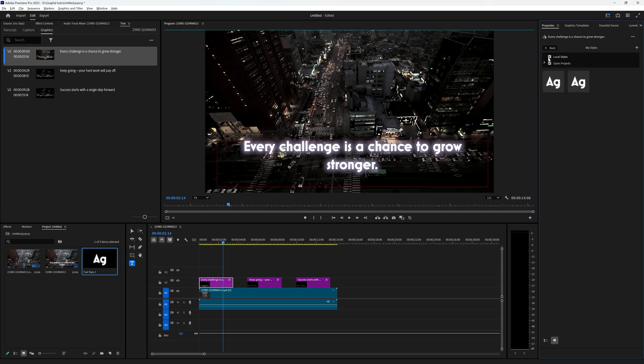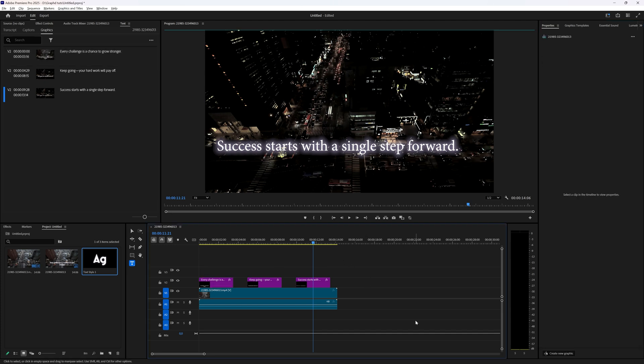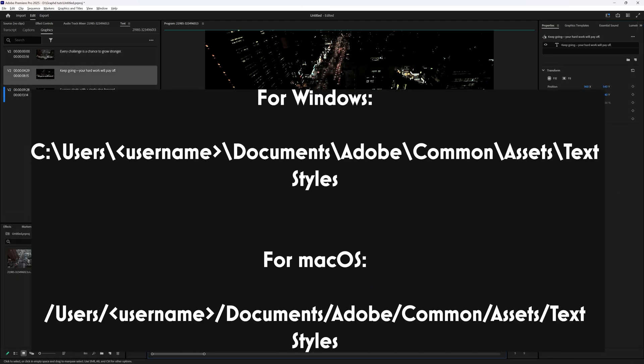Appearing twice because we have selected local and open projects. If I deselect local it disappears. If I deselect open projects it also disappears. If you want to delete it from your computer then you can find these styles on your local drive in the text styles folder from Adobe.